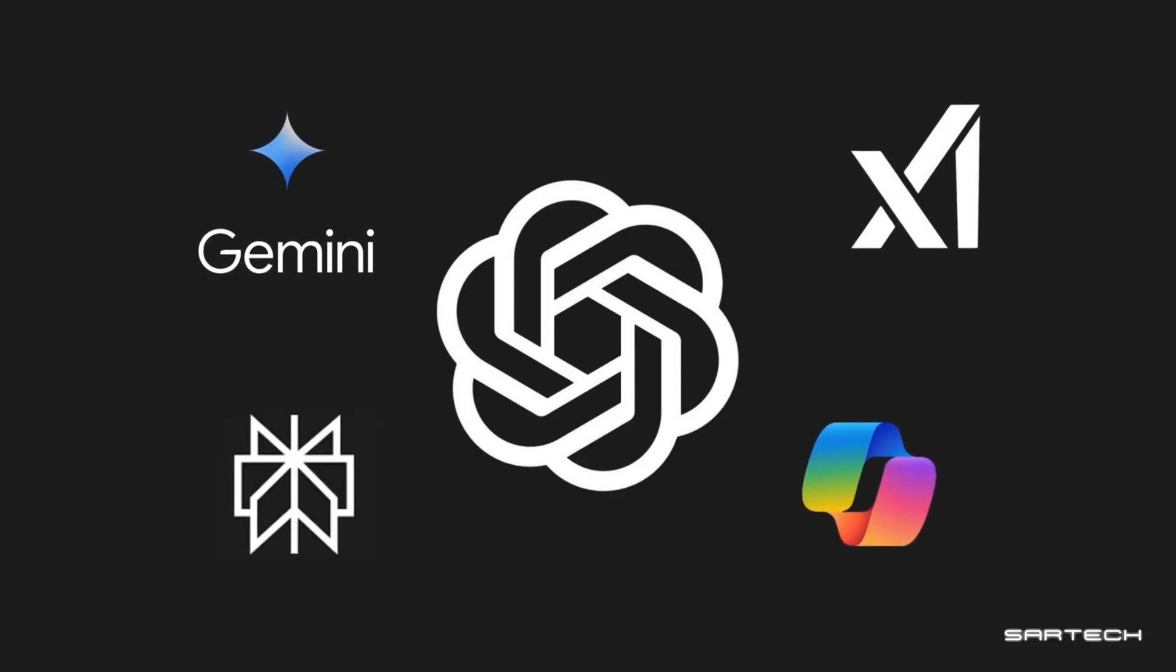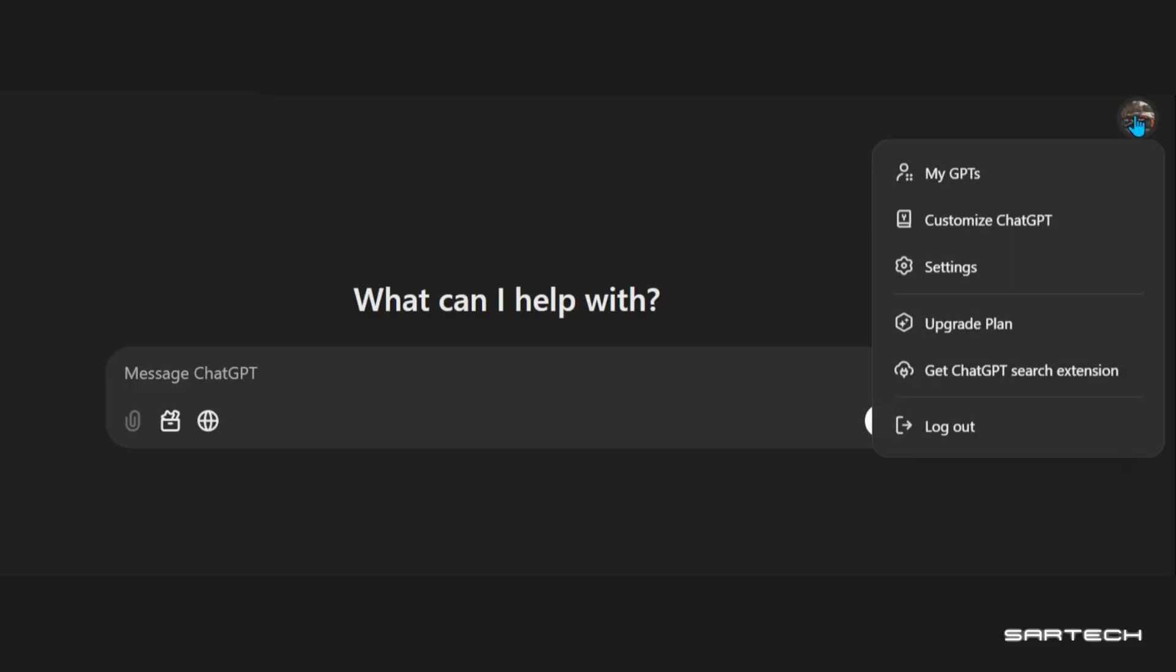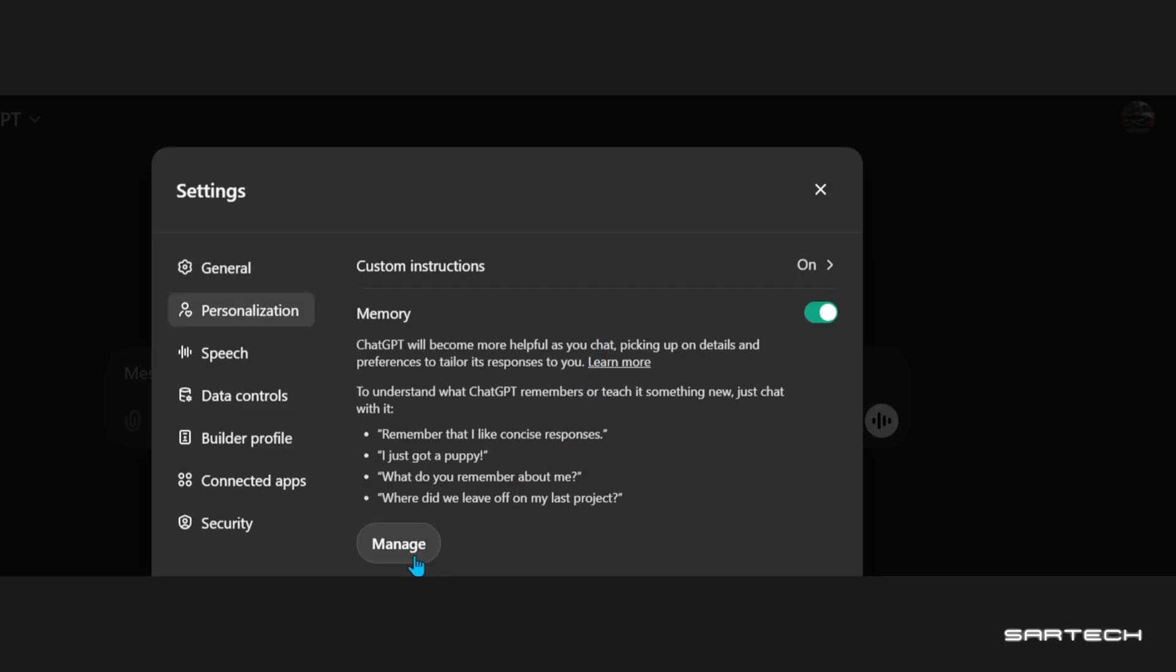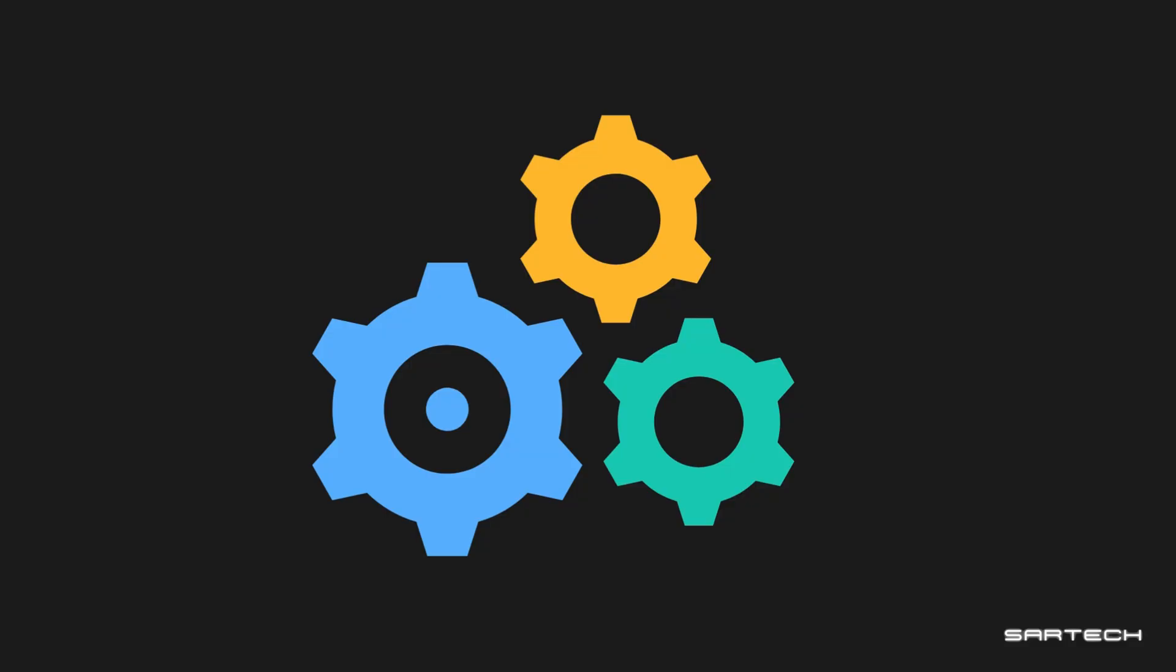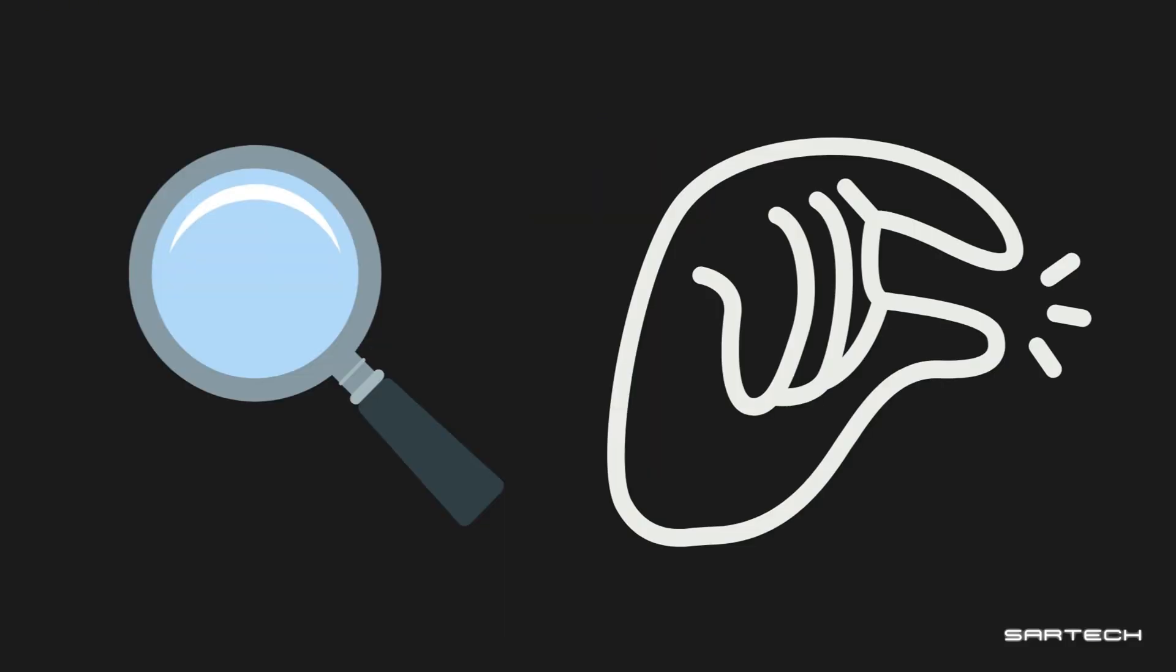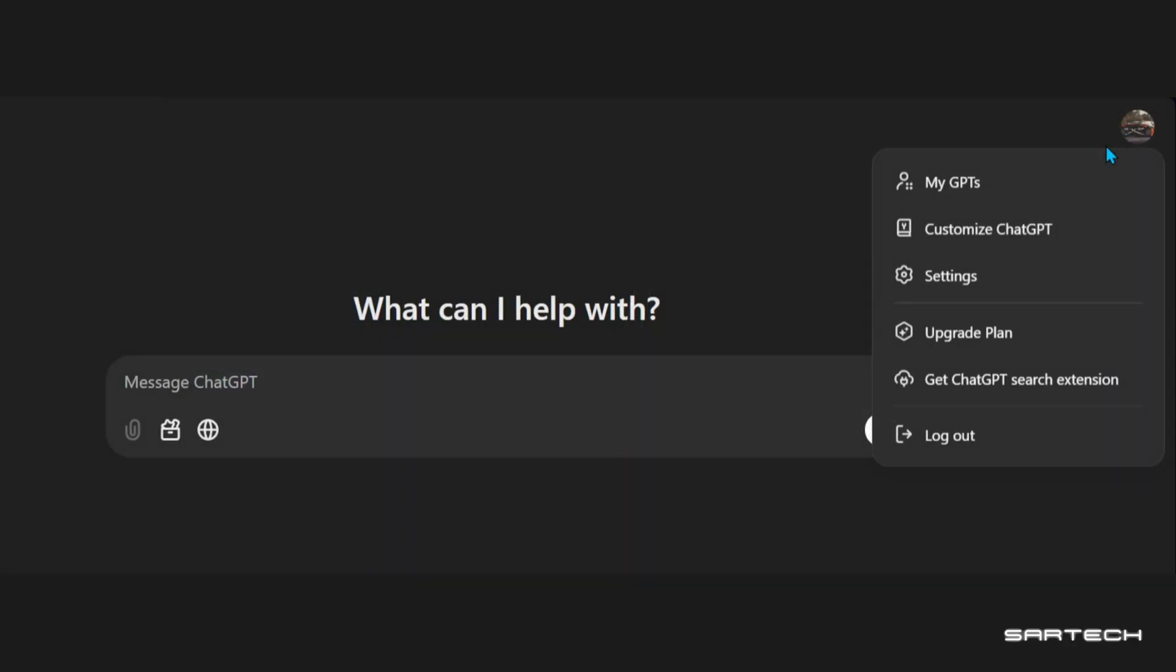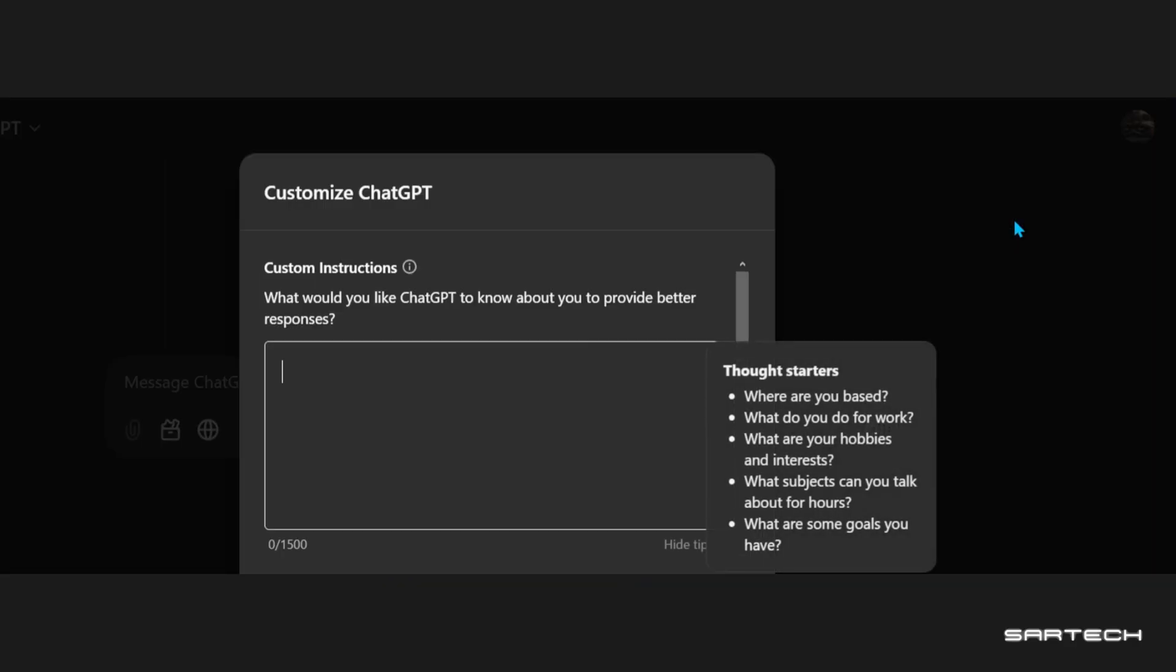As of now, this feature exists only in ChatGPT, but soon it'll come to other AIs too. You can also manage your memory by going to Settings, Personalization, and clicking on Manage Memory. Also, ChatGPT lets you customize how it responds. You can tell it to give detailed answers or keep things short and sweet. Just go to your profile picture and then click Customization.